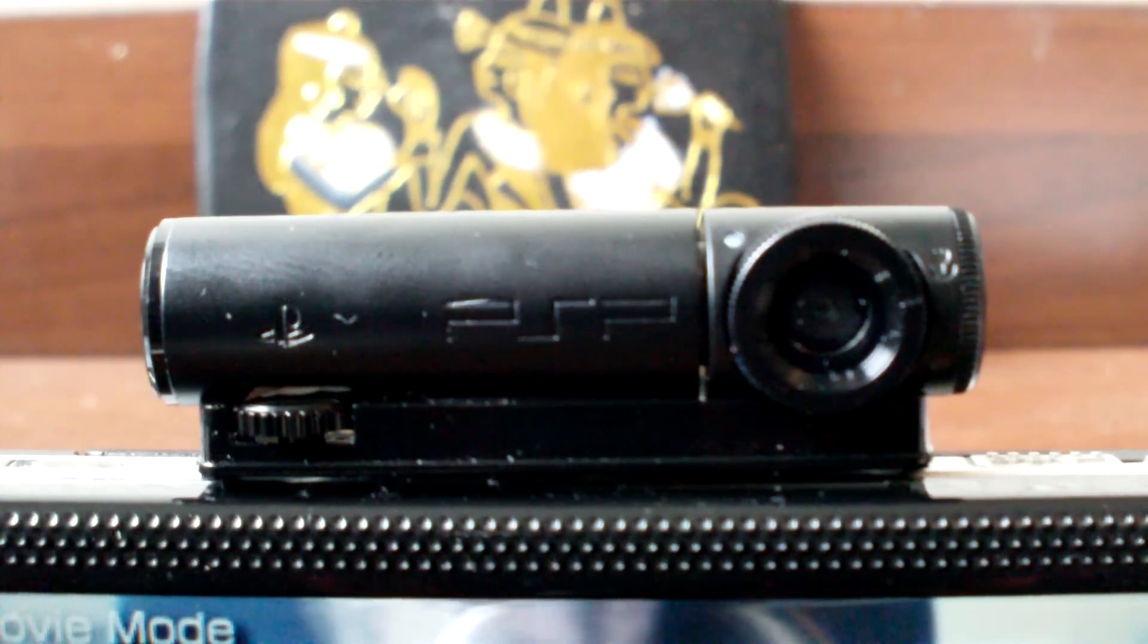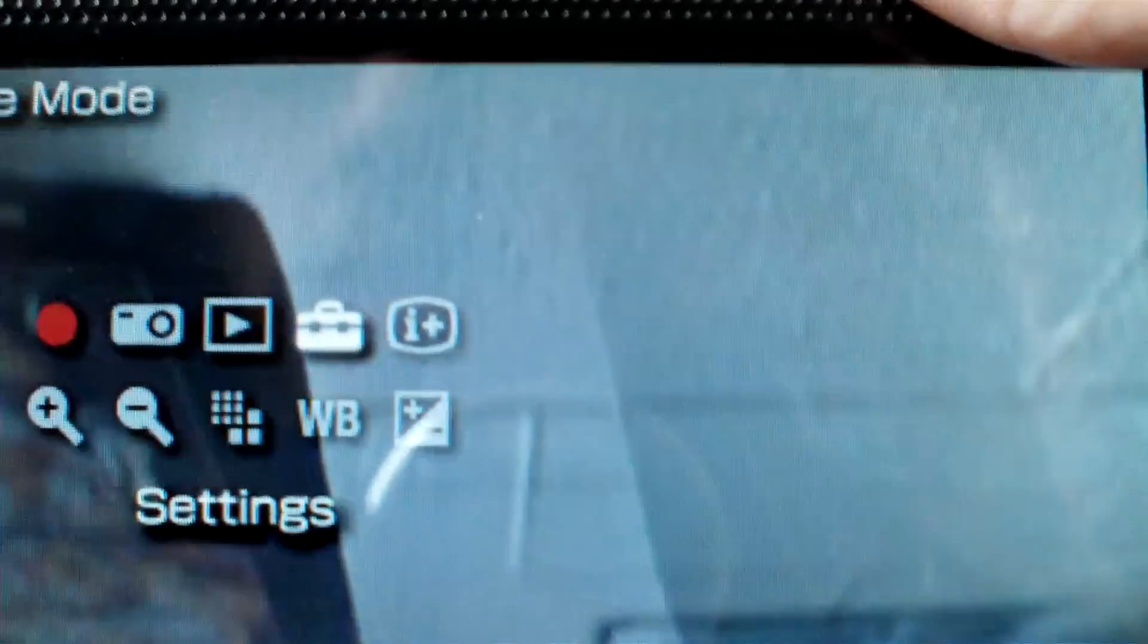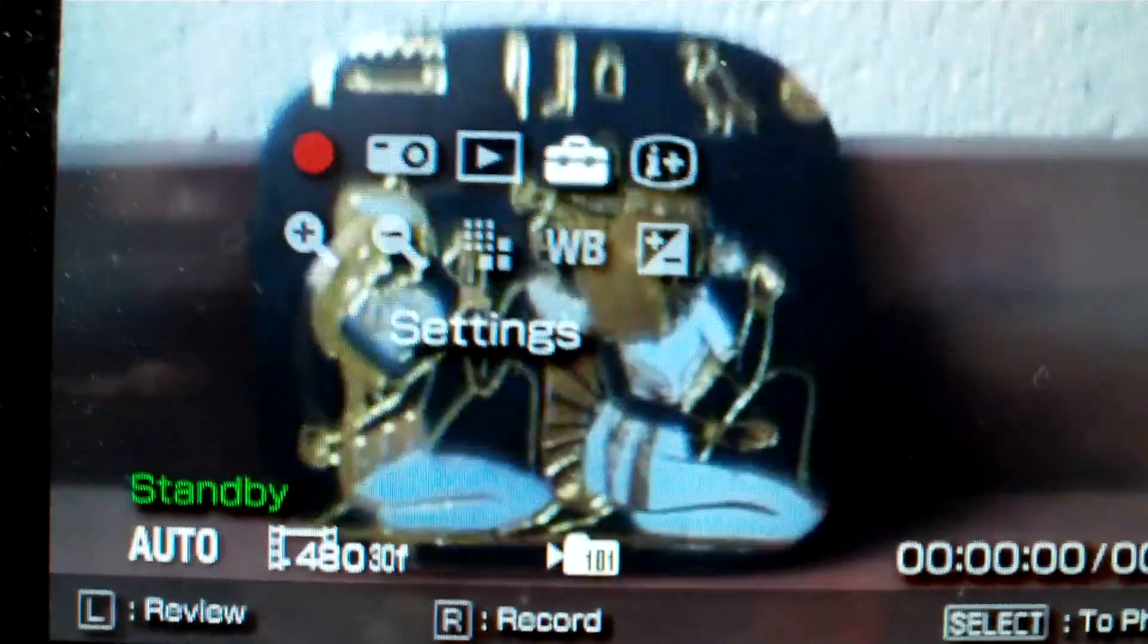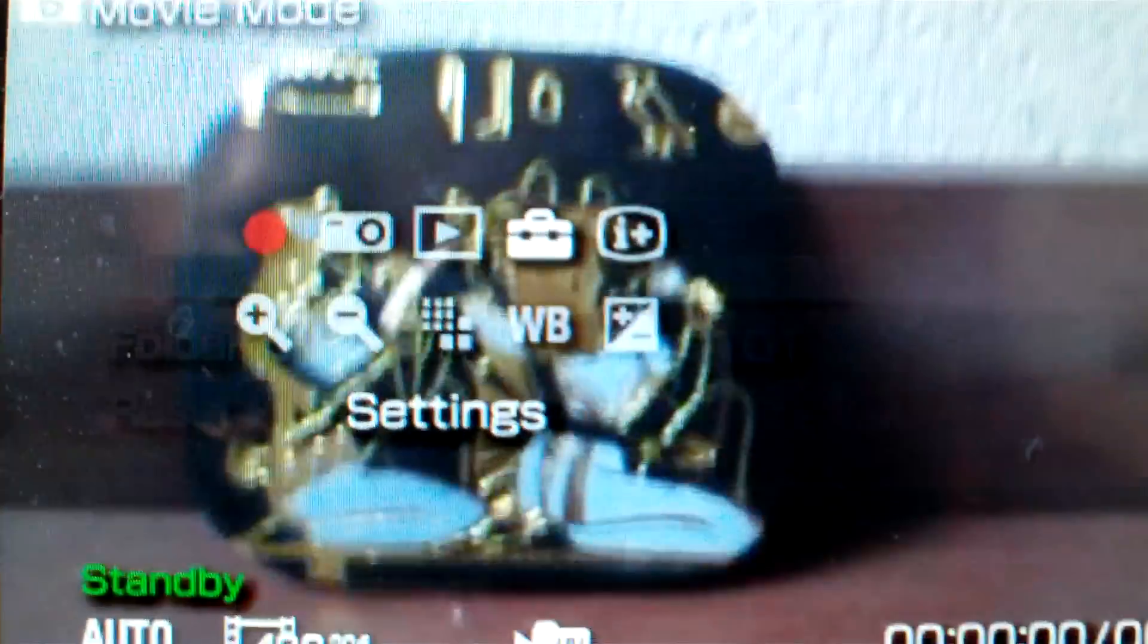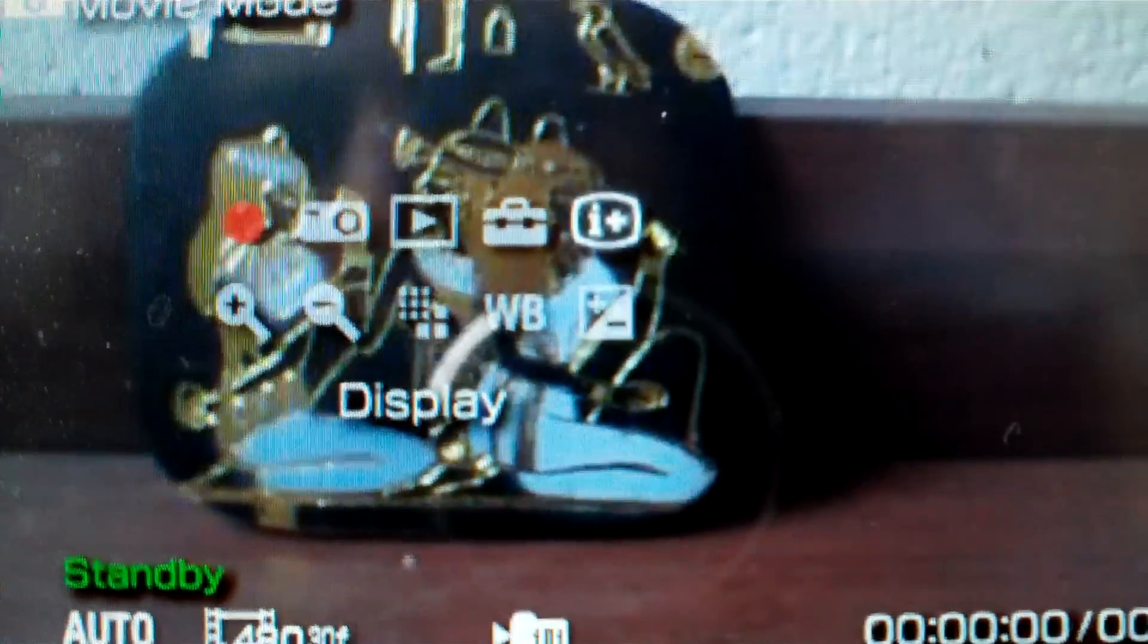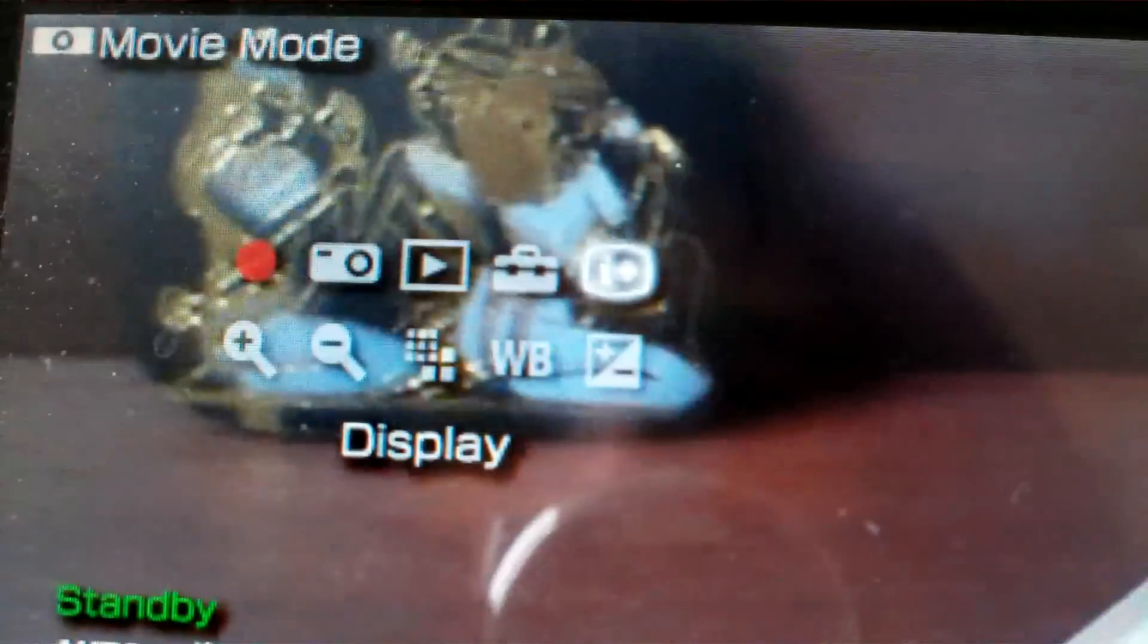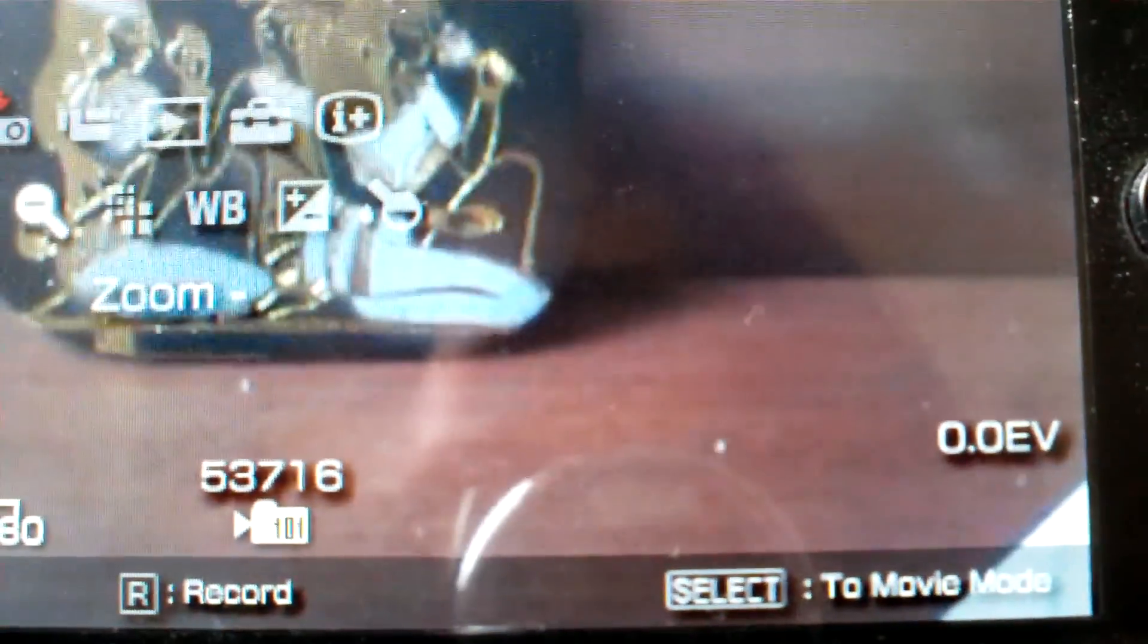You can change the white balance, exposure. Turn that around so you don't have to look at my face. There's the settings. You can change your display, exposure, white balance, movie size, and we'll go into photo mode, which is where it has effects.